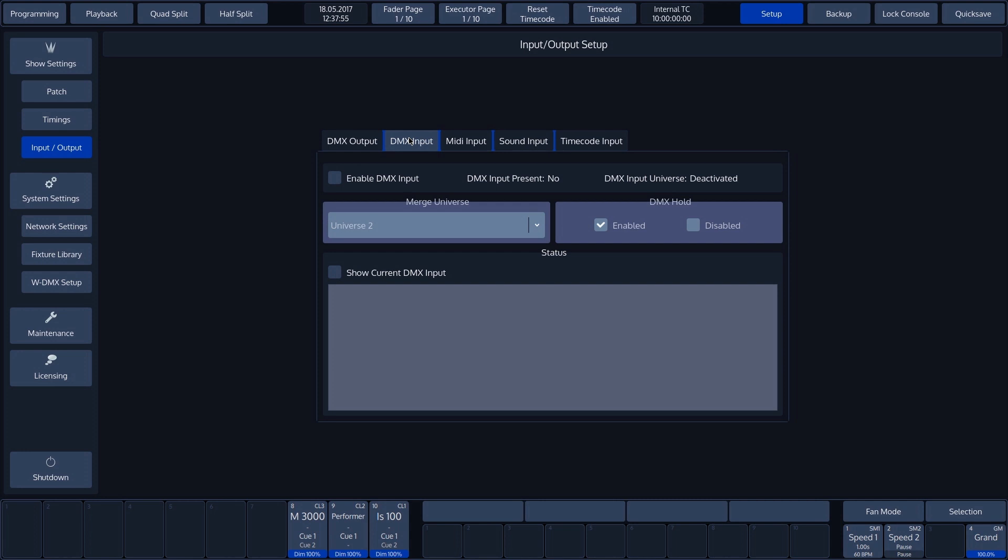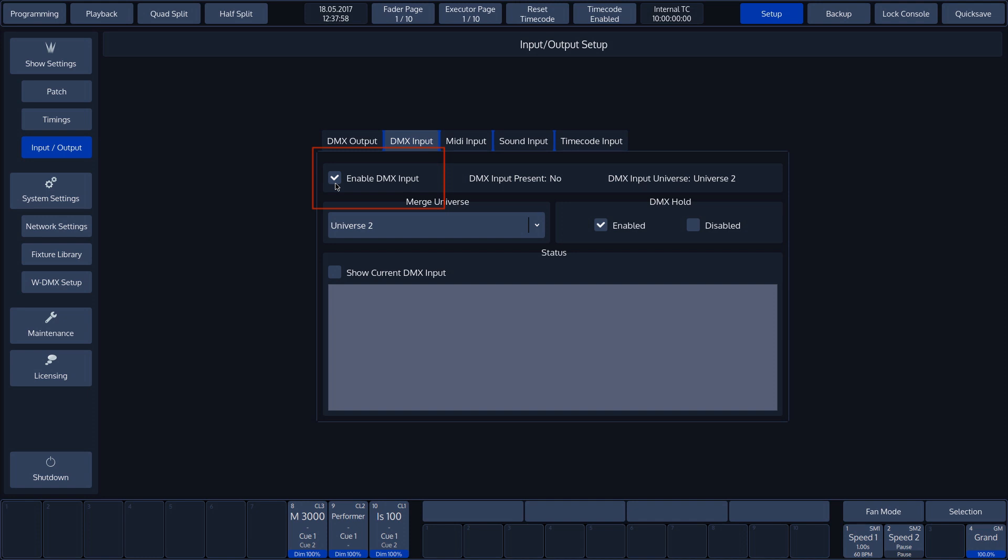We enable this option by ticking the corresponding checkbox. Next to the checkbox, we can see whether or not a signal is present and with which Universe this is combined.